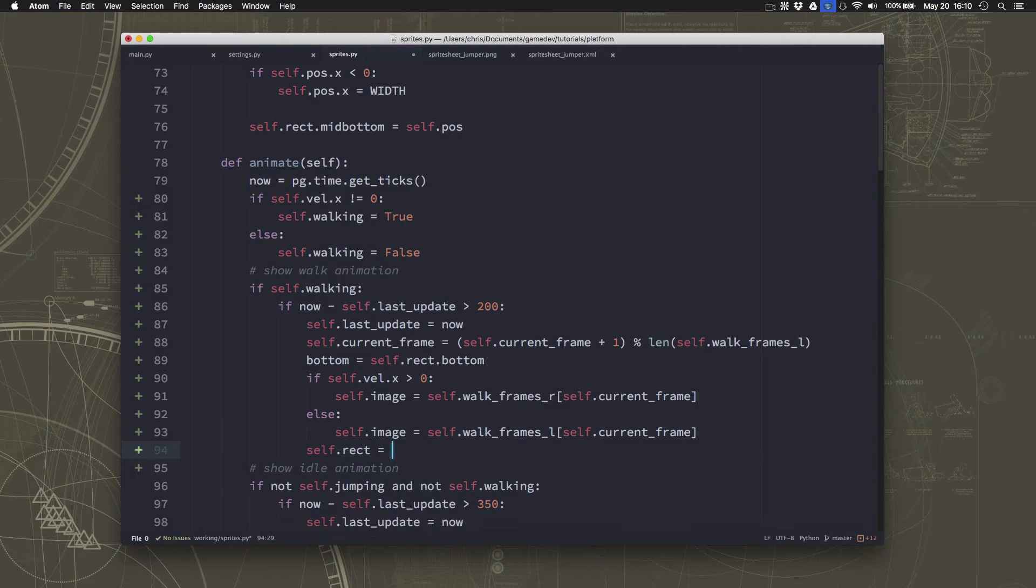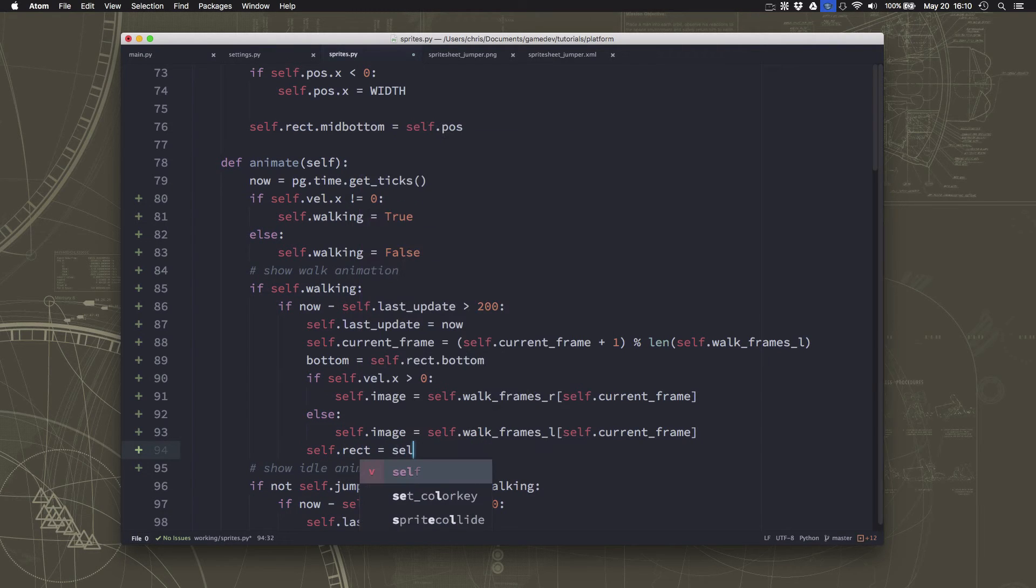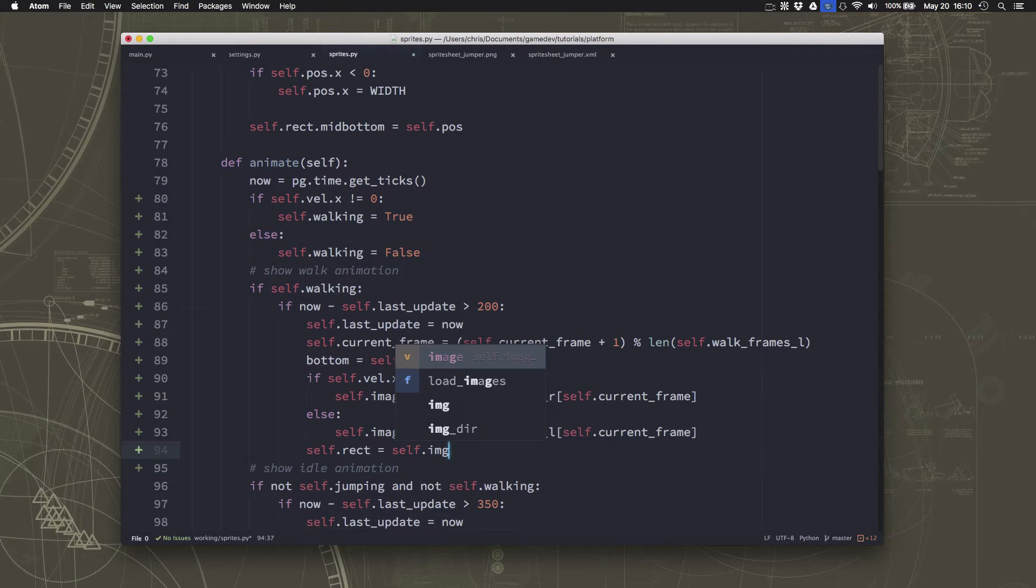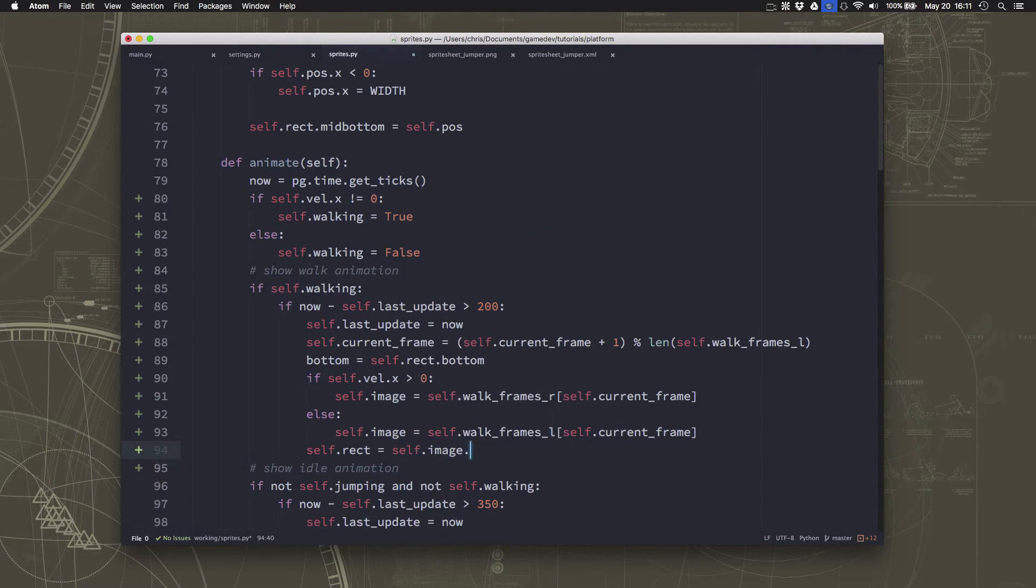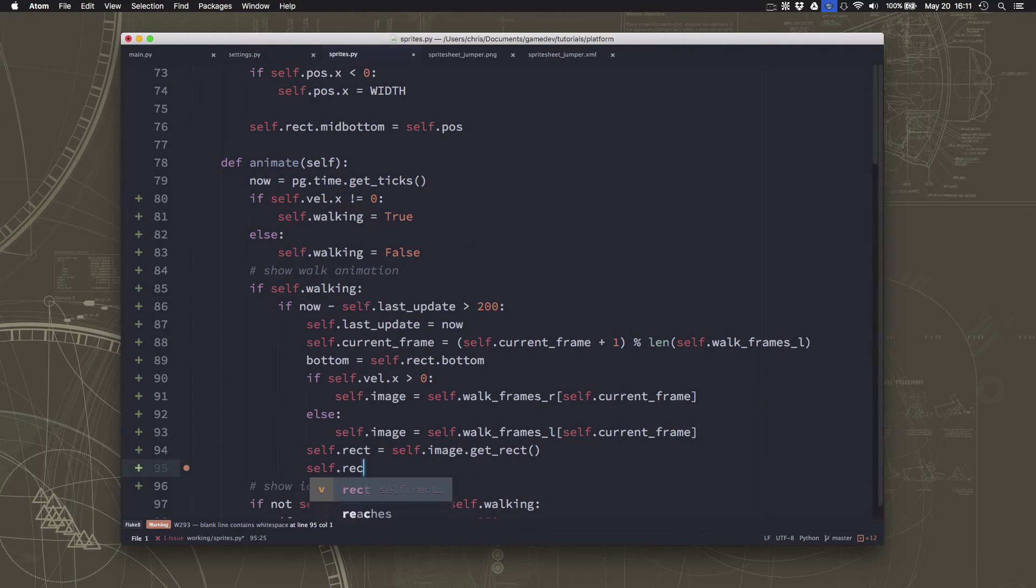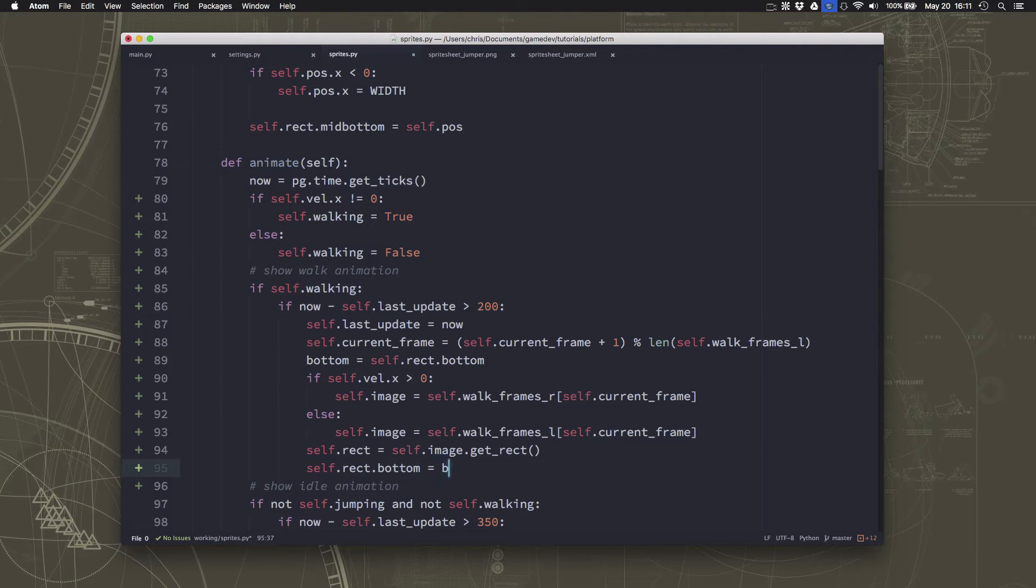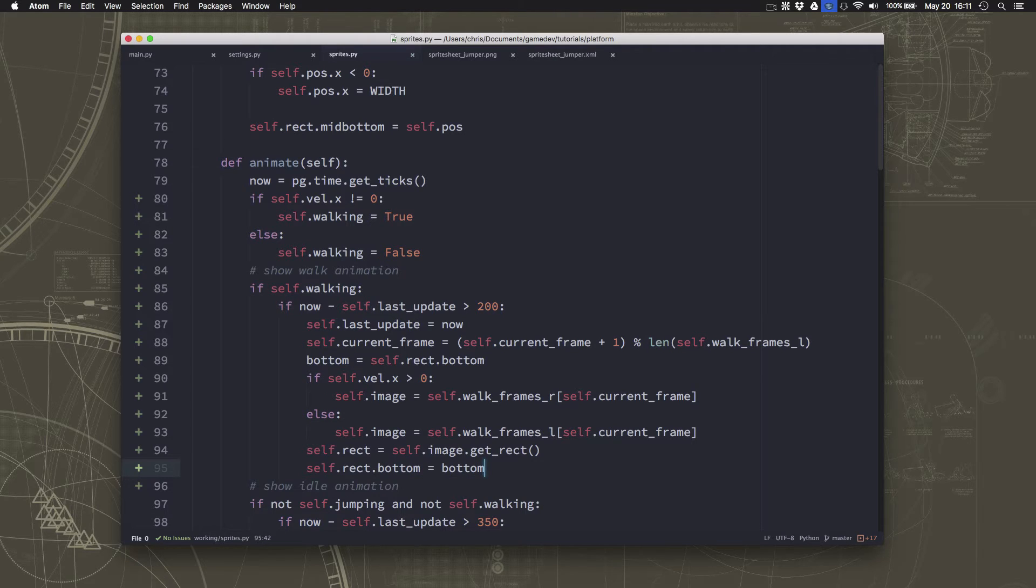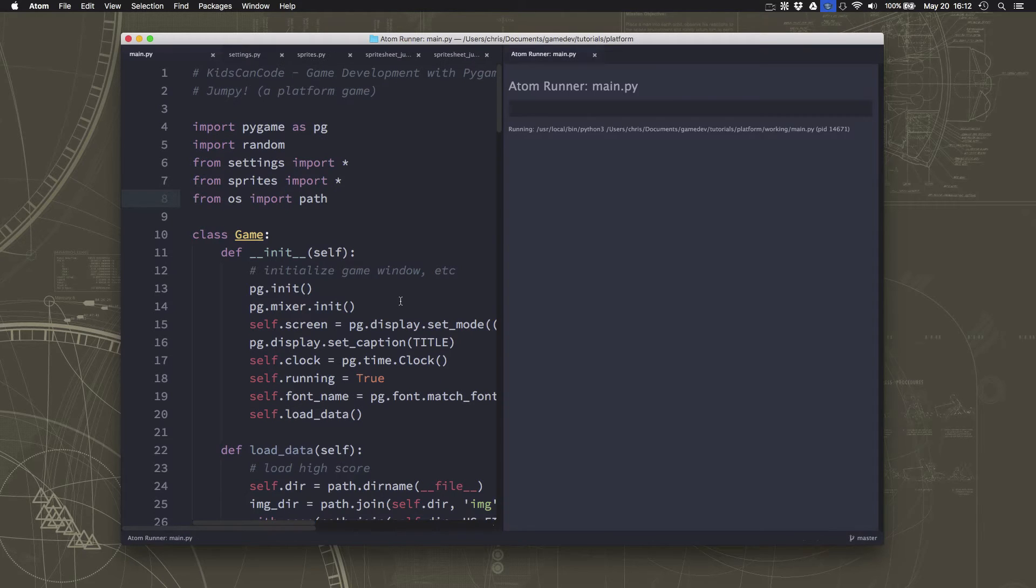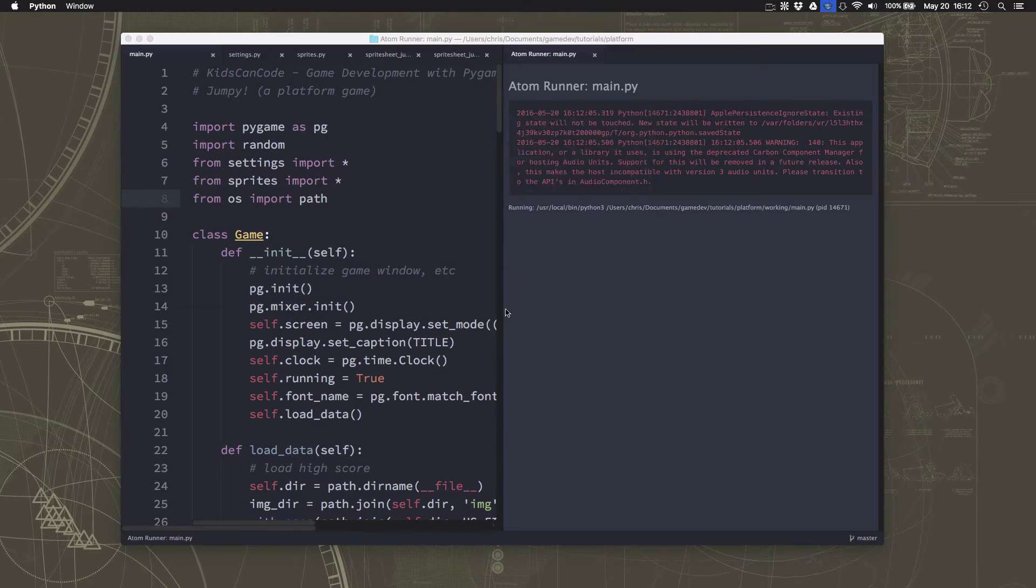So that way we've chosen the right direction. And then we can get our new rect image, get rect and bottom equals bottom. Okay, now let's see how that looks. So we'll go over to our main and we'll run our program.